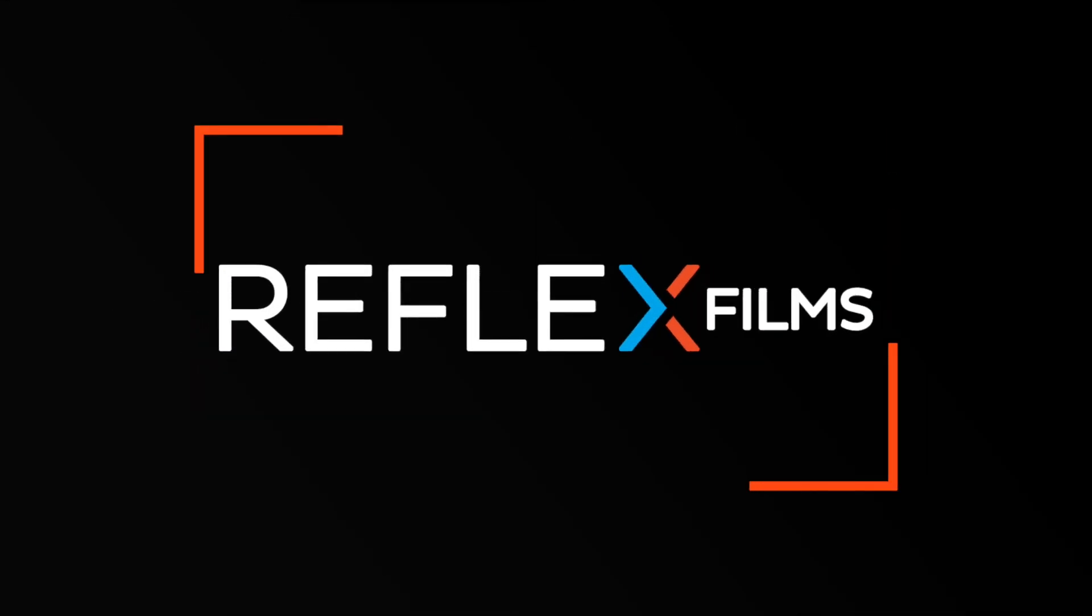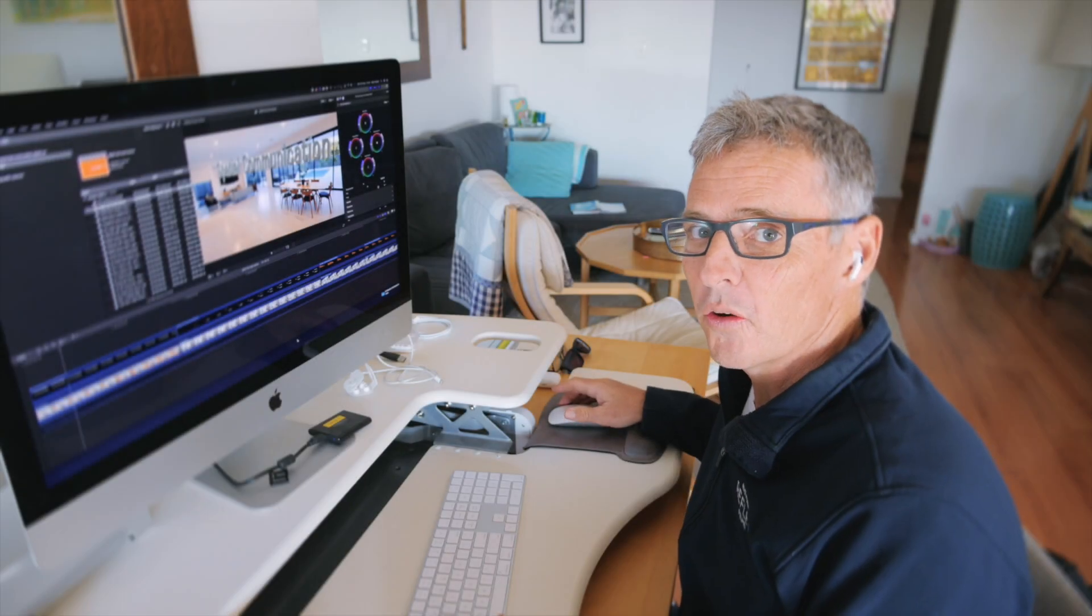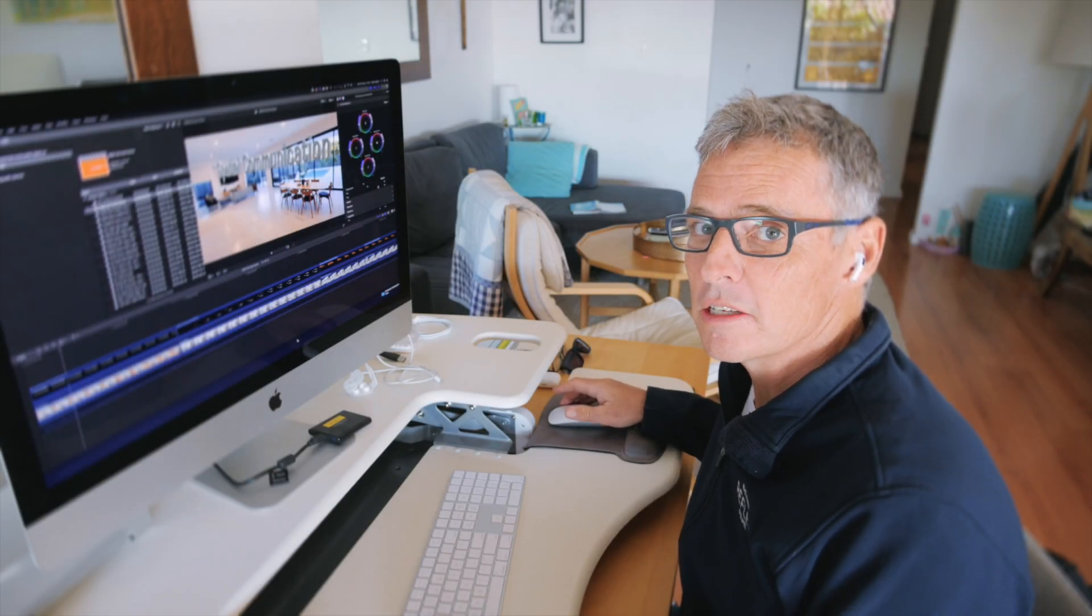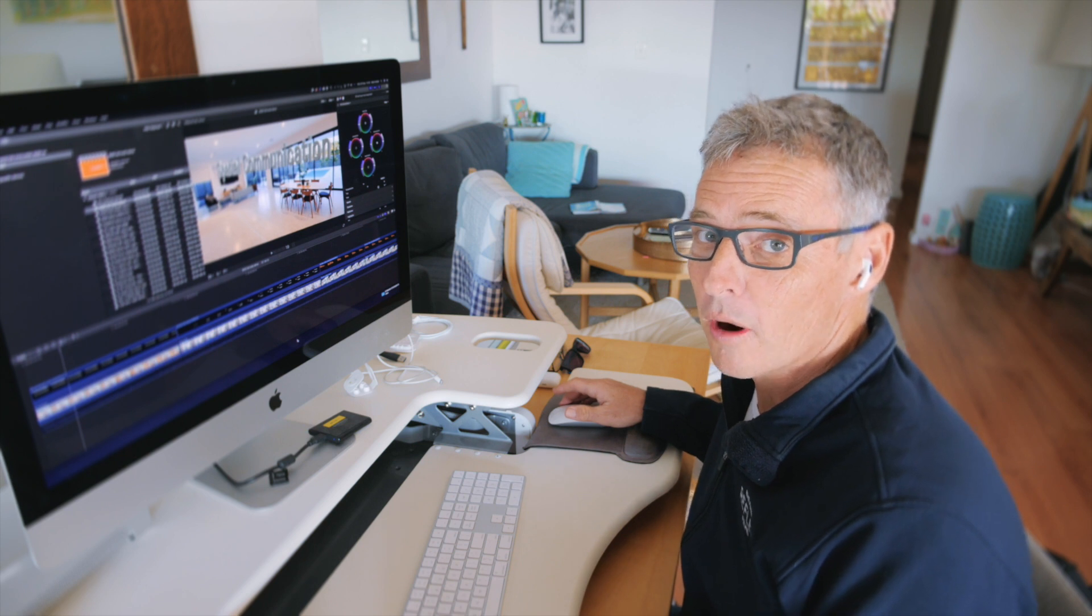Right, so today I'm going to show you there's a cheeky little workflow that lets you get shots out of Final Cut Pro.